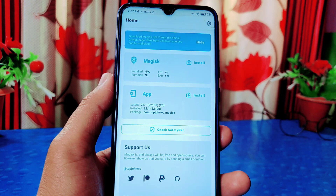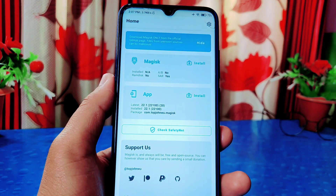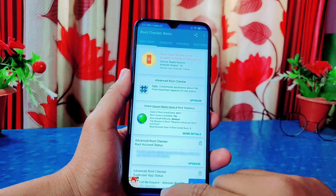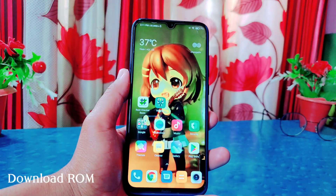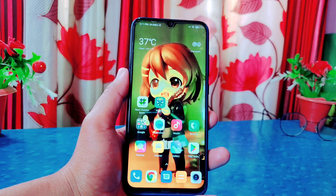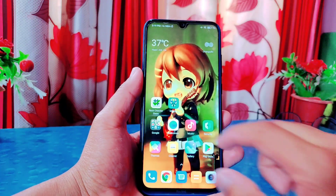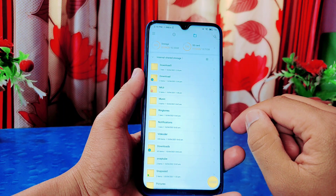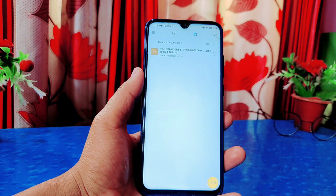I tried using the recovery image file but that did not work for me — it even bricked my phone — so I won't suggest trying to root using the recovery image. You should root using the boot image file. You may wonder where to get the boot image file: you have to download the ROM file that is currently installed on your phone. Remember you must download the exact same version of ROM currently running on your device. You can download either recovery ROM or fastboot ROM — I tried both and both work fine. My Redmi Note 8 is running on MIUI 12.0.4, so I have to download that exact same version.